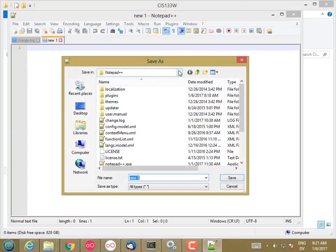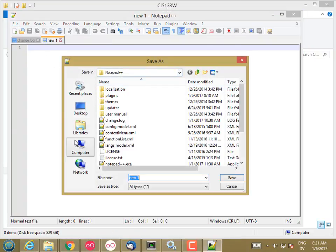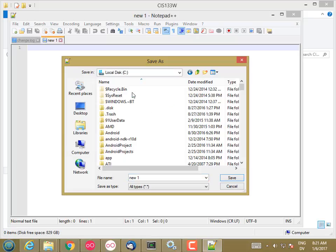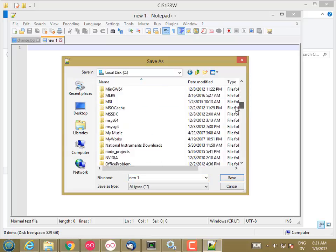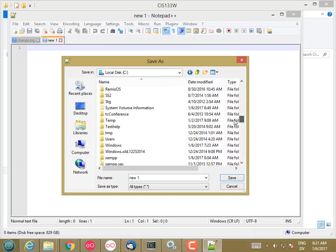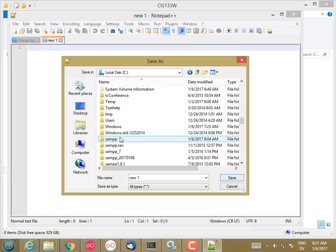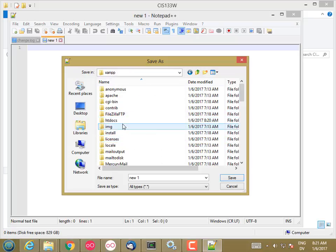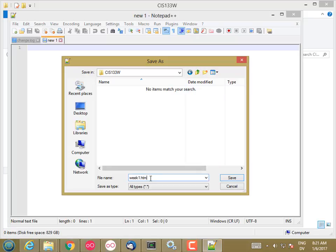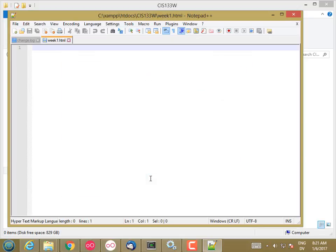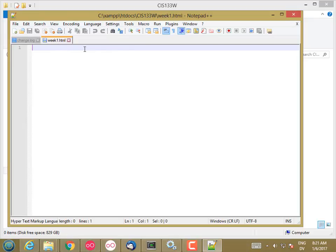And then I'm going to navigate to my 133-W folder. So C-XAMPP-htdocs-CIS-133-W. And I'm going to call this week1.html. And I'm doing the save first because that lets Notepad++ take advantage of some built-in language features for HTML.